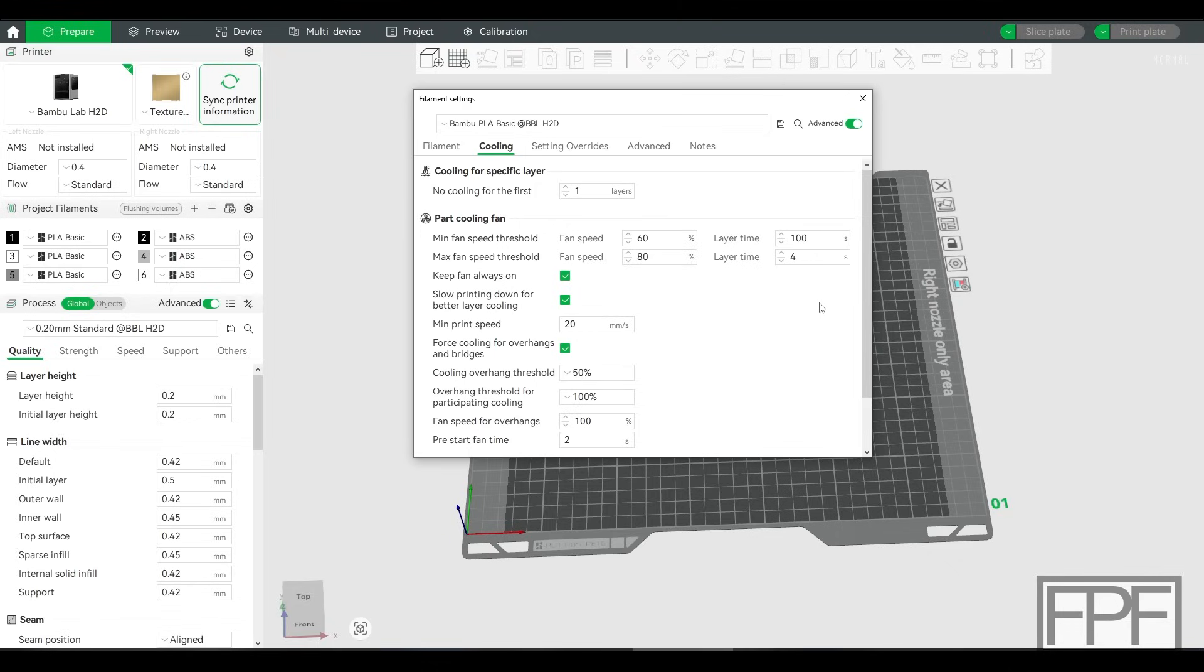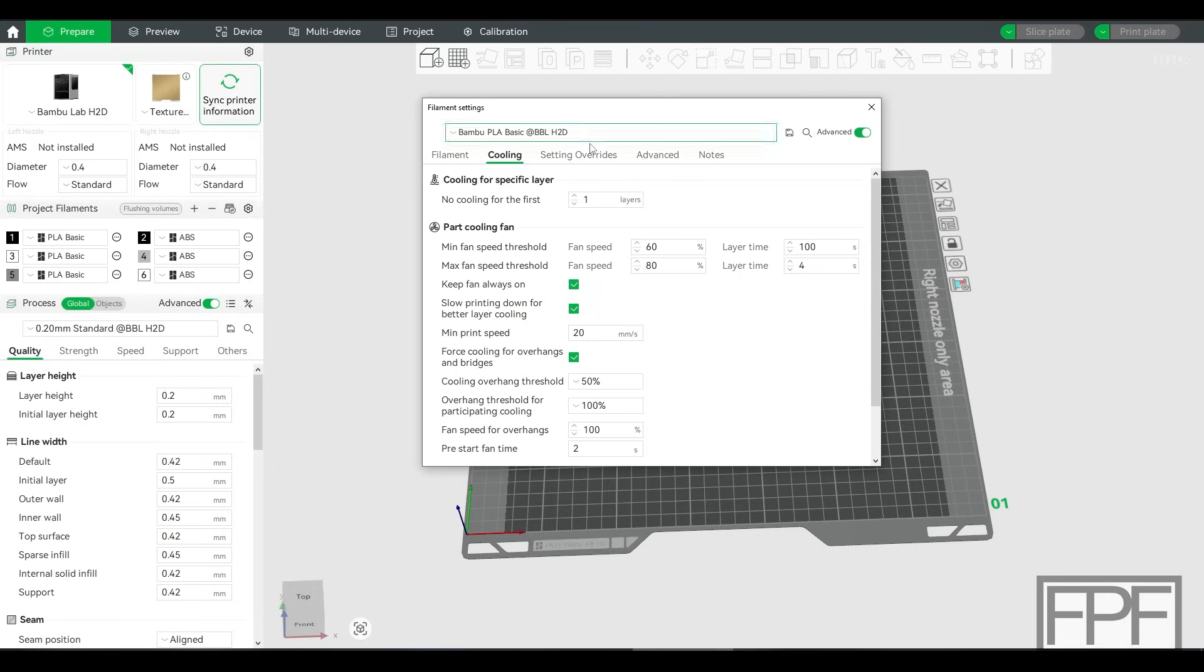Again, your mileage may vary. It's really going to depend on the ambient conditions in your room and the type of model that you're printing. But for the stuff I do, like big functional parts, I have never opened the door, I've never taken the lid off, and I've never had a problem.